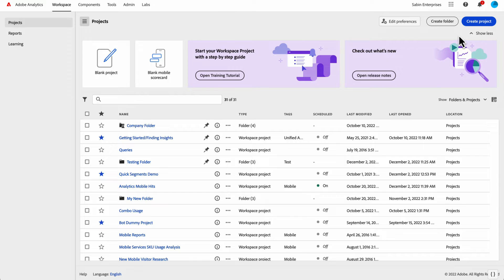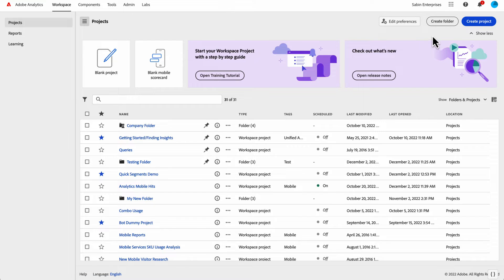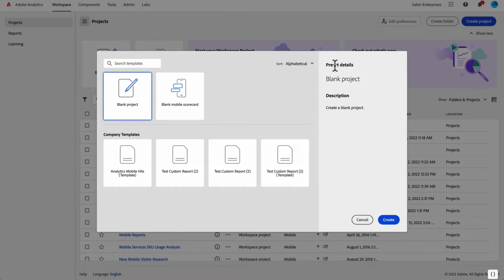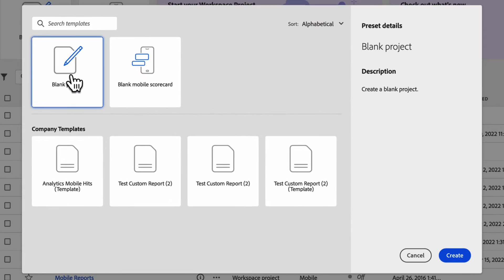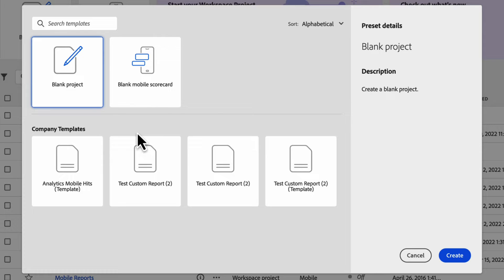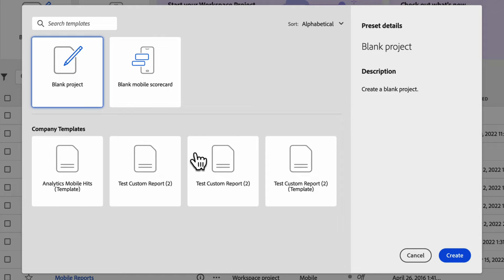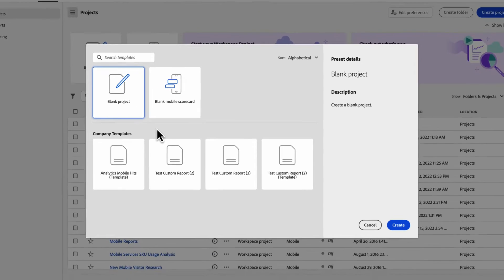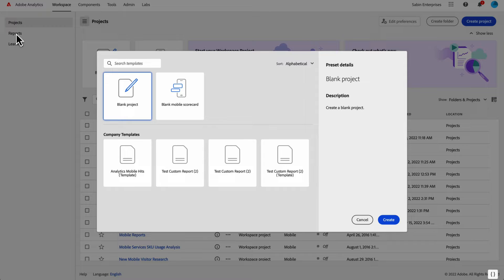Next up, in the corner, if you didn't want to click the single click here in the banner, you can click on create project. This will bring up our project modal. You can click on blank project or blank scorecard. We also have in here any company provided templates that any admins have set up for your organization. All the Adobe provided templates, as previously mentioned, are located now in the reports tab with all of our other pre-built content.